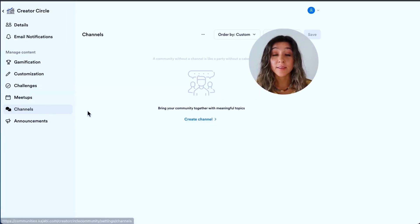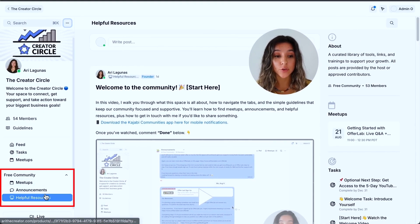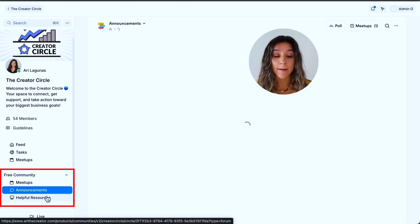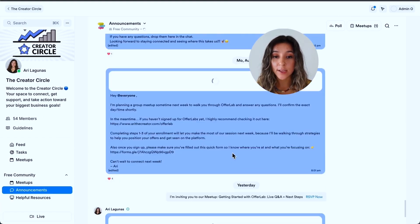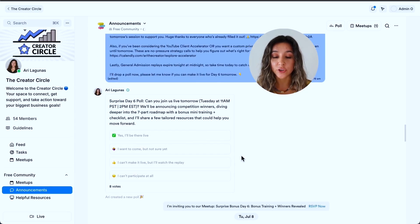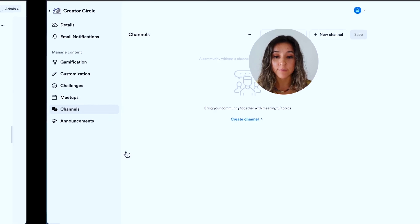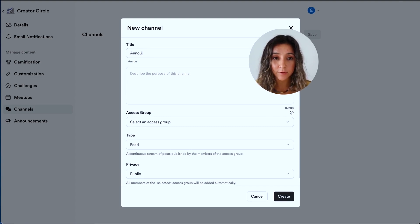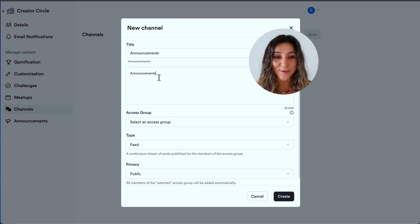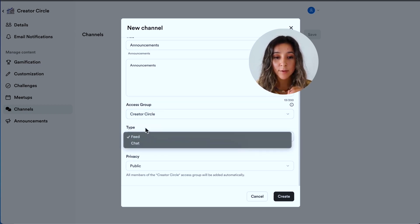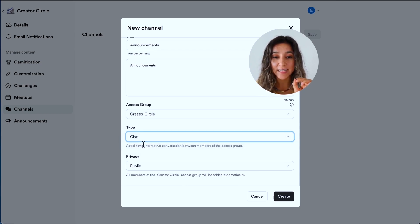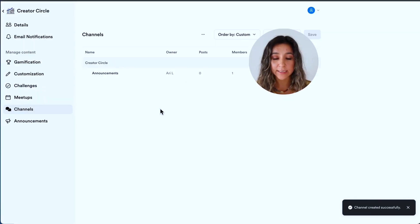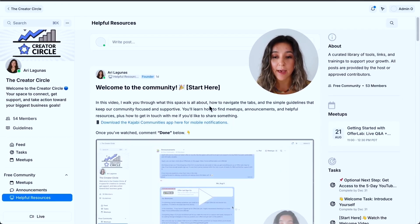Underneath channels, this is where we can create the subgroups that are on the side. So for this free community, I decided to have announcements and helpful resources. So as you can see here, announcements is kind of like this group chat feature where you can send messages, you can have different polls. And so let's recreate that. So I'm going to call this announcements. And I'm just going to copy and paste that word, give it a more crafty description. But choose your access group. And there's two different types of channels. So that group chat feature is the chat. So I'm going to make that public and create it.